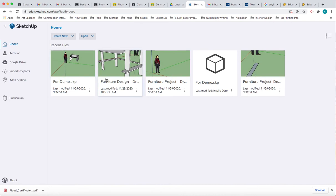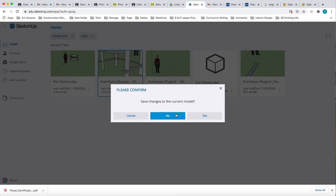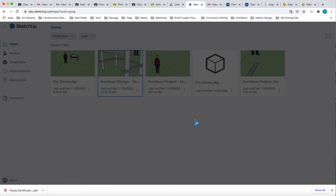I'm going to go into the one that I just created and we had better save the changes to the current model. Yes let's say save because I didn't do that when I clicked out of it. So remember what I said: save often and early, save early and often.